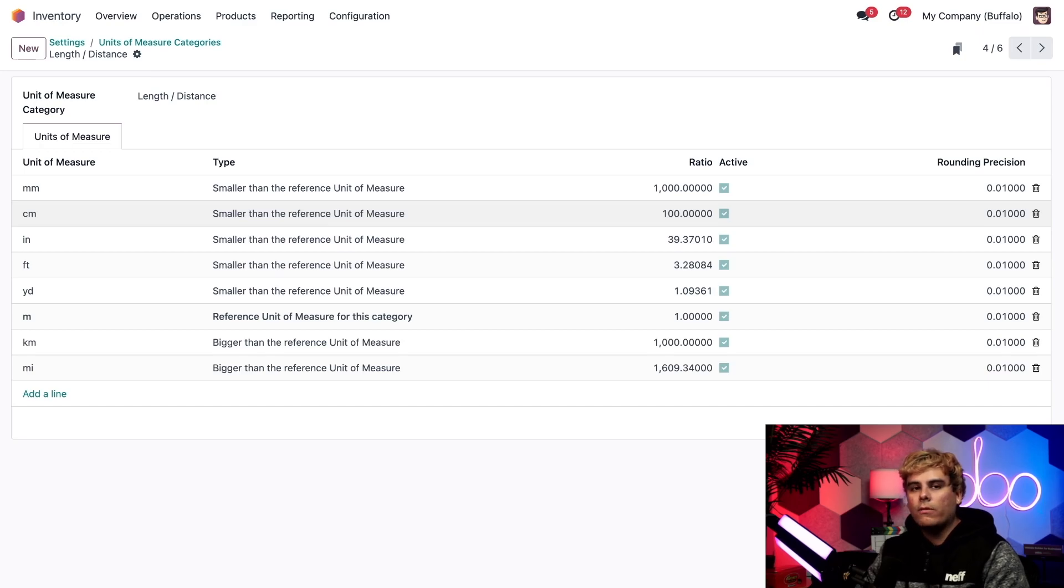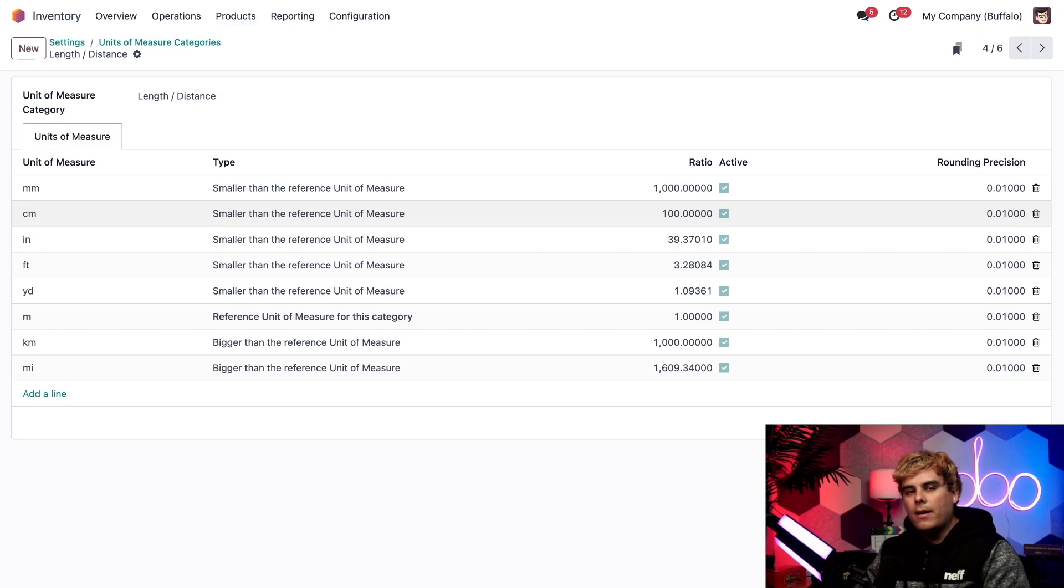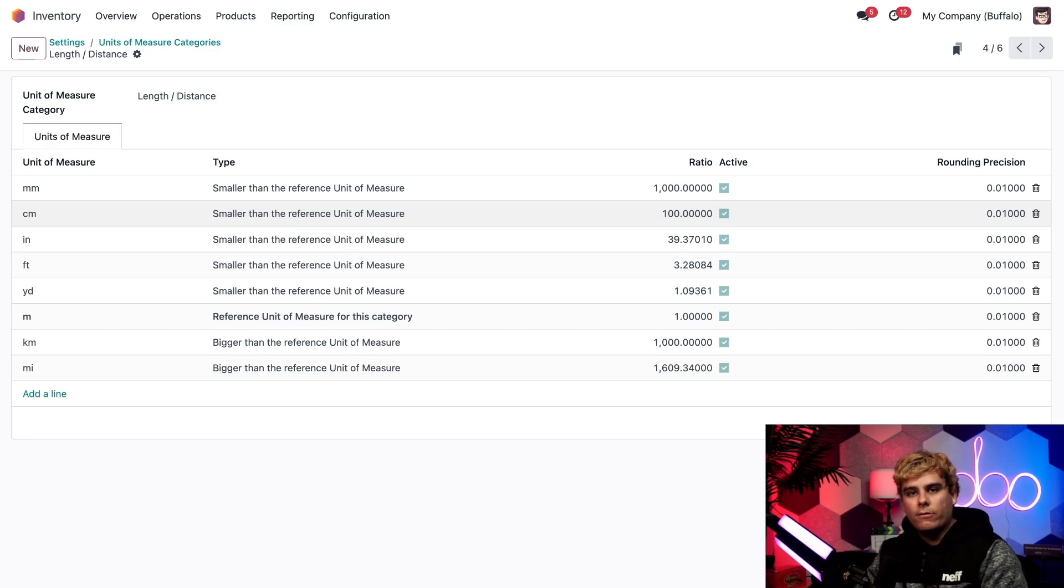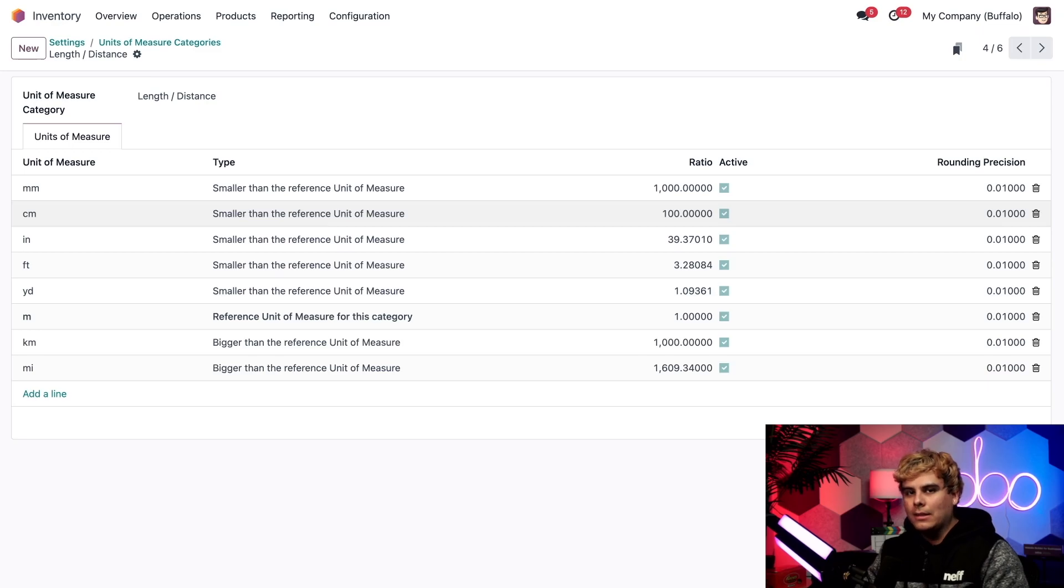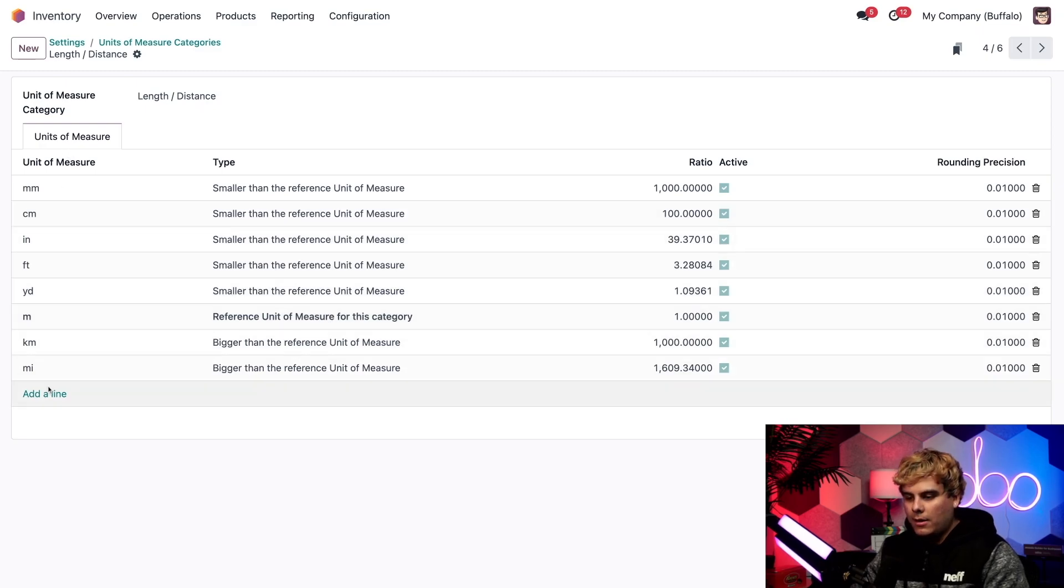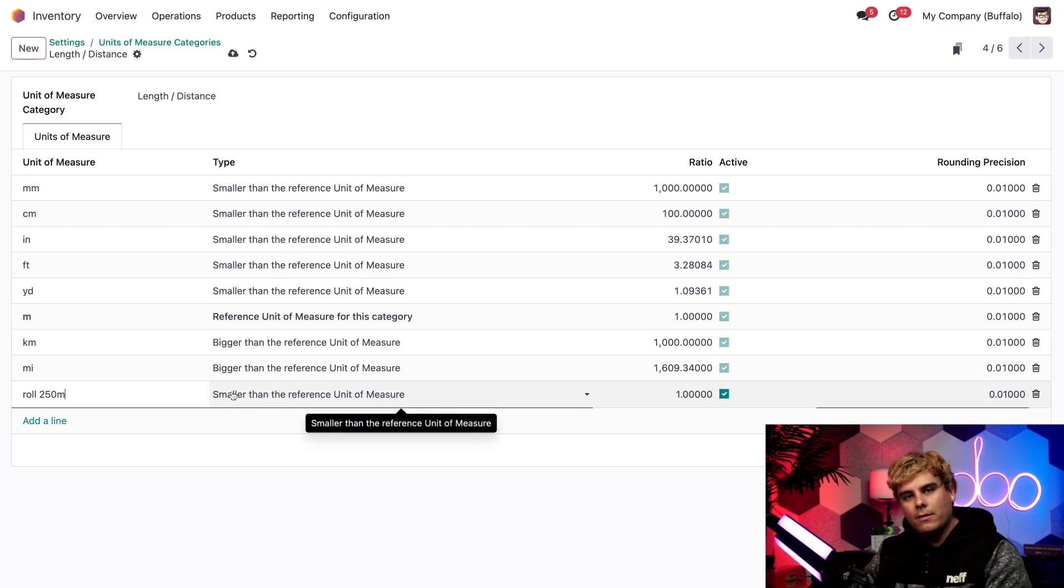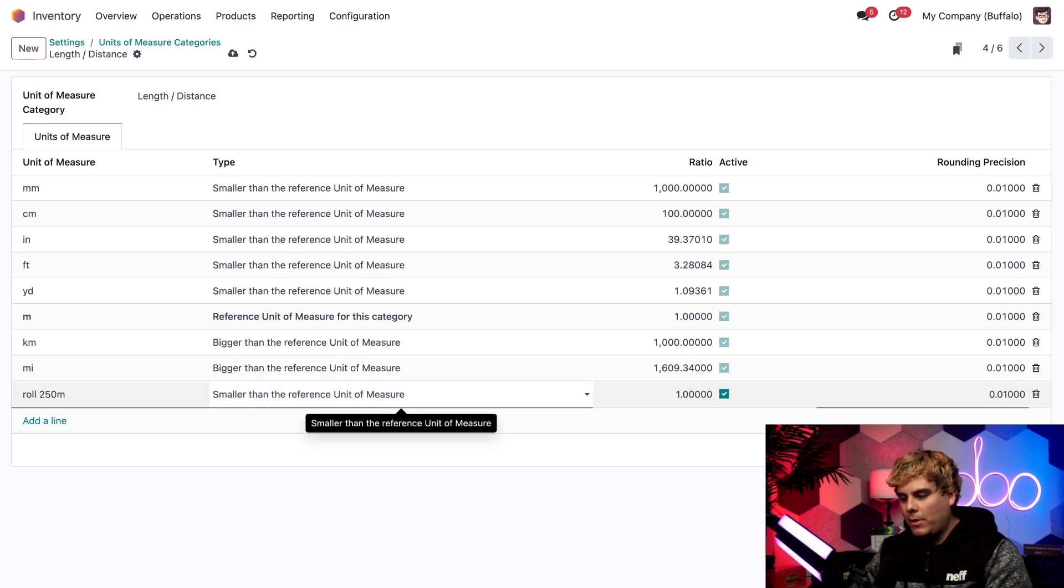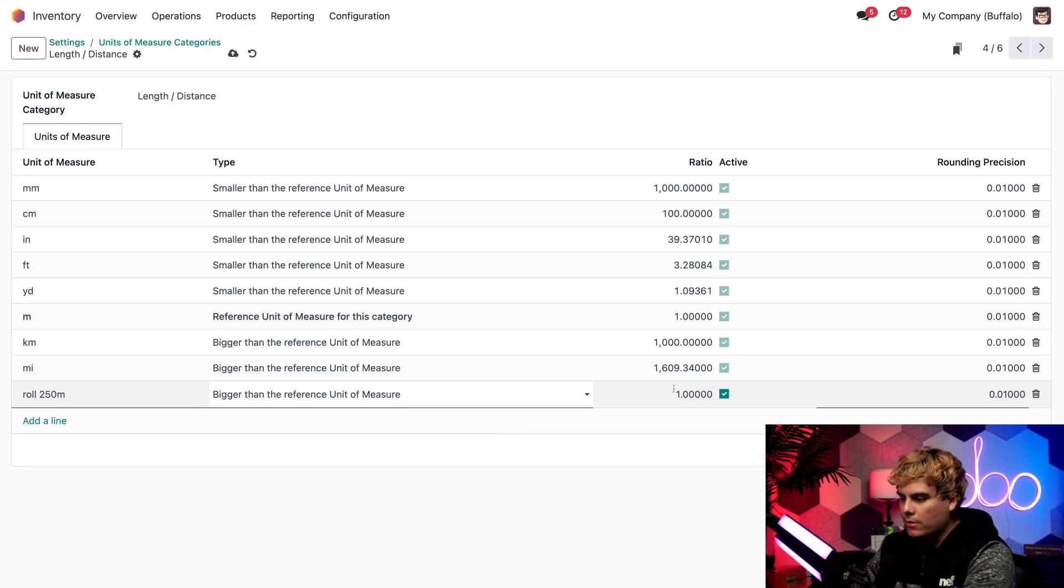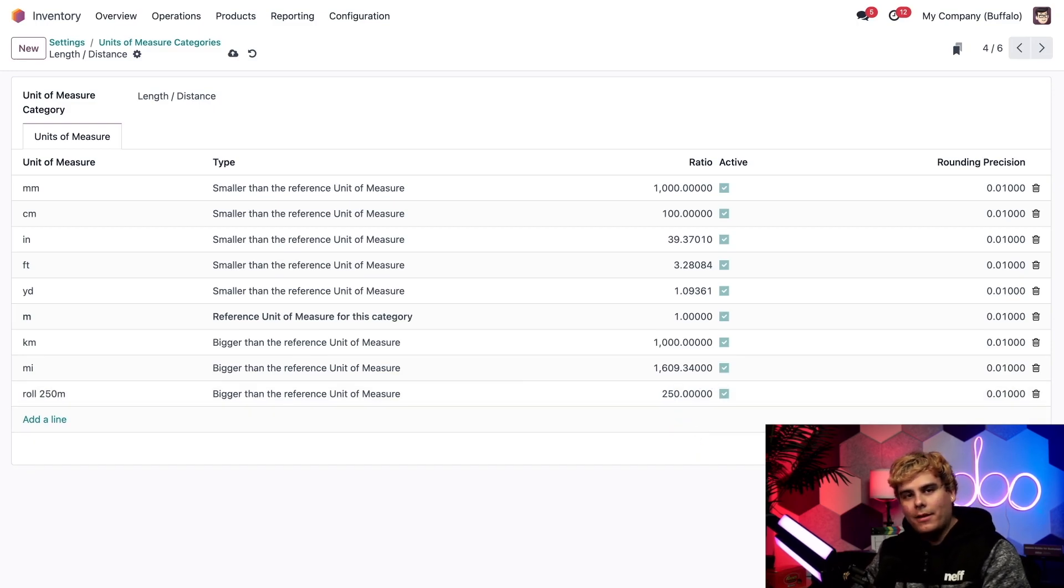Like I mentioned earlier, one of our vendors only sells fabric rolls in 250 meters, so in order to purchase goods from this vendor, I need to create basically a unit of measure for that. That way, Odoo can convert it to the unit of measure that we sell it in. As you can see, the reference unit of measure in bold is, in our case, one meter. So let's click on add a line. We're going to name this one roll 250 meters, because I like to keep it very accurate. And then we're going to basically pick bigger than the reference unit of measure, because our ratio over here is now going to be 250. All right, now we click out of there, and that's all. We're done. It's created.